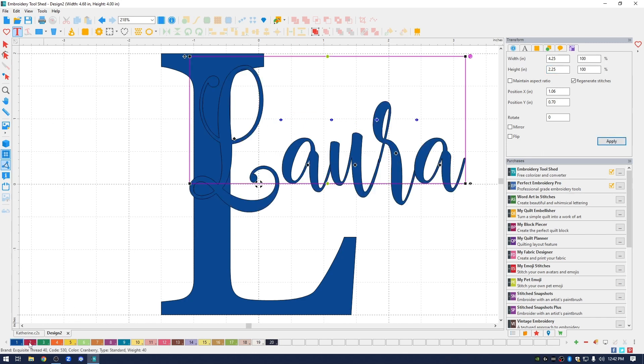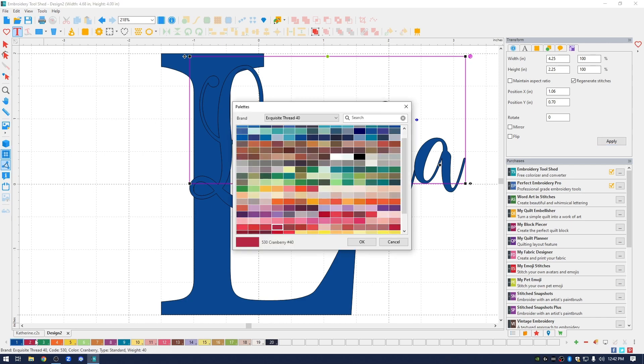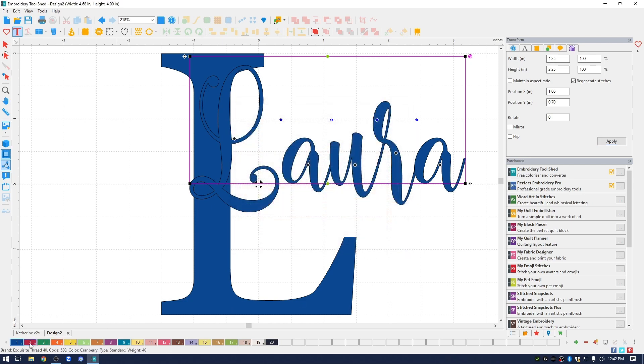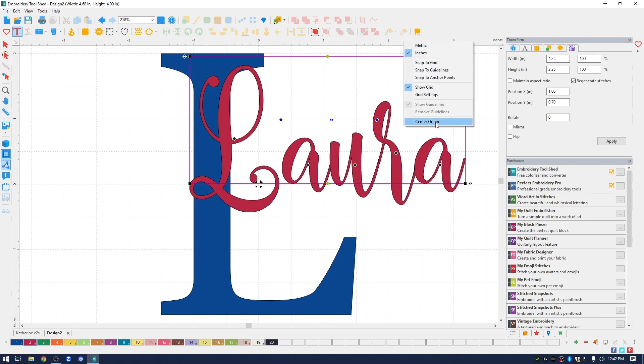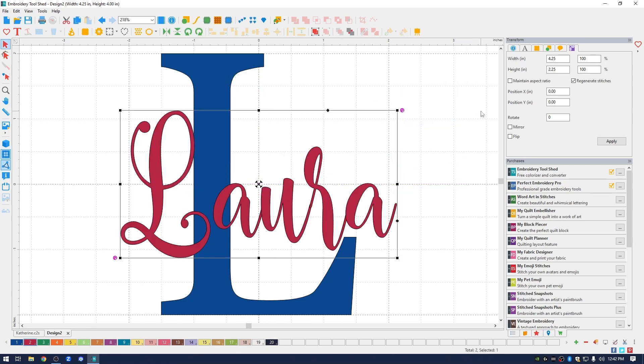I'm going to change the color of the word Laura so you can see it better. And I'm going to go back up to the ruler along the top, right click, and click center origin. That put the name Laura in the center of the page.